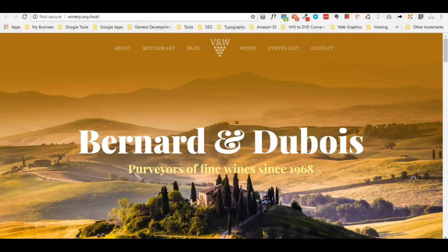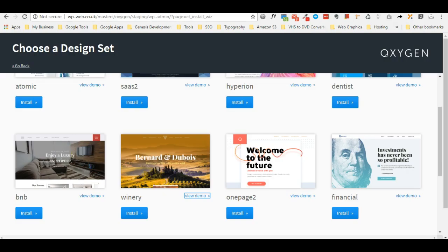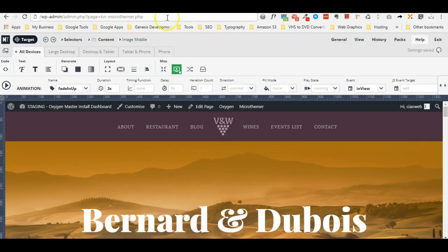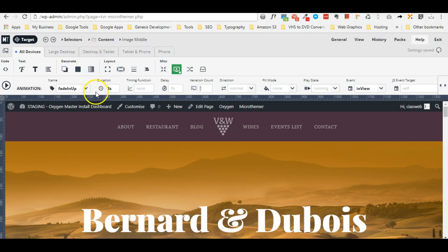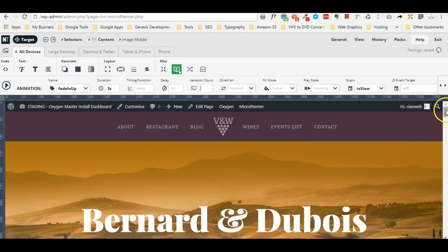Now I will show you the backend of this website. I have already installed Micro Themer in this WordPress installation and I have actually already applied the animation in specific areas.